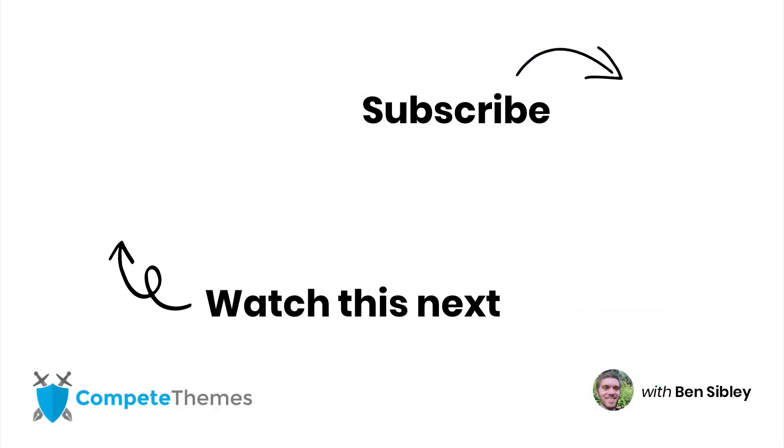That's everything you need to know about password protecting pages in WordPress. And if you enjoyed my tutorial, then make sure to subscribe so you can catch the next one too. If you have any questions, please post in the comment section below and thanks so much for watching.